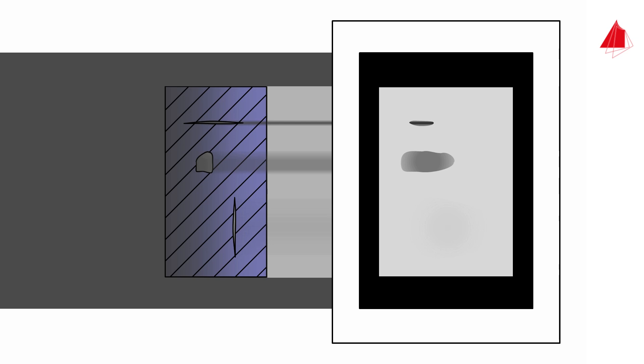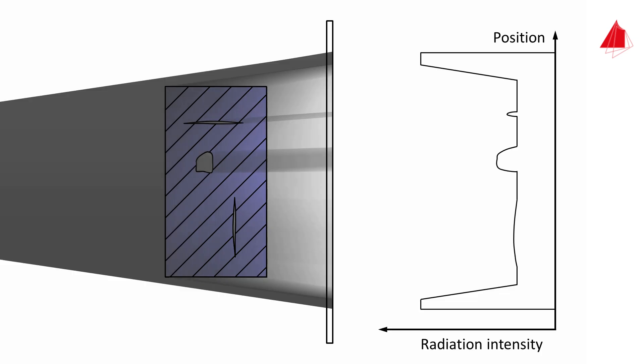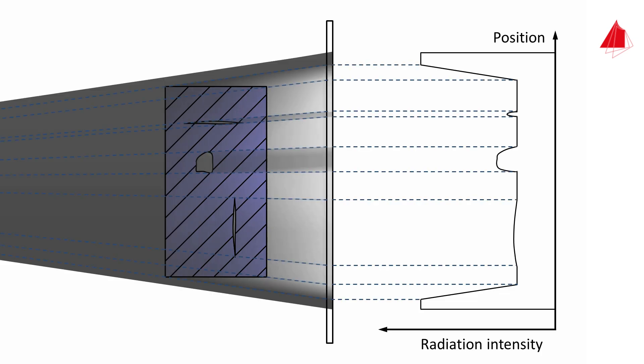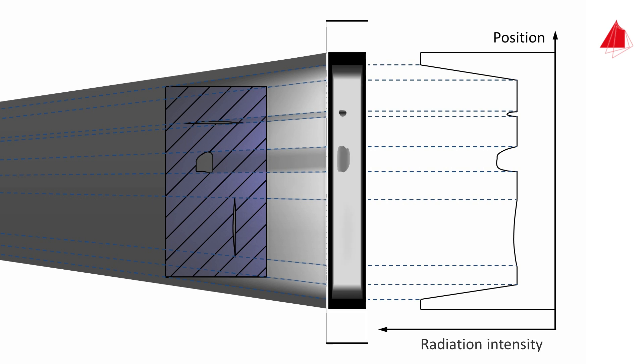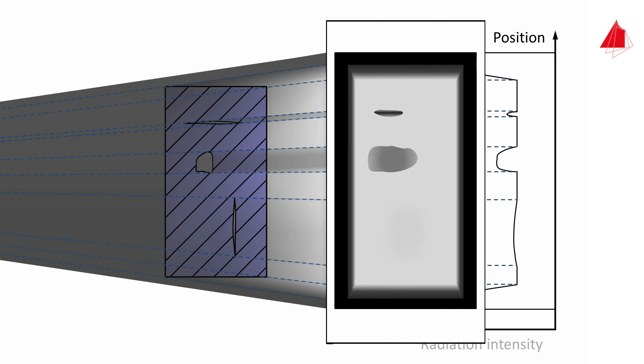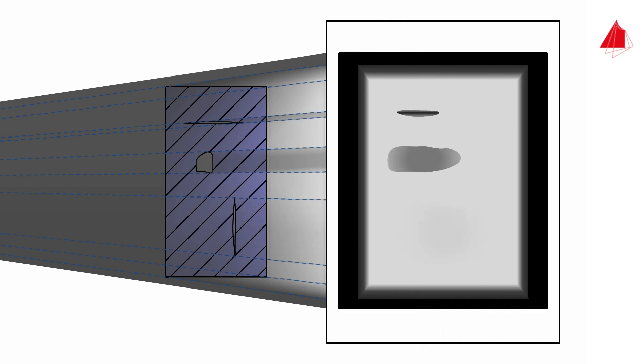This x-ray image is only obtained with parallel radiation. Using a classical x-ray tube, however, the radiation is cone-shaped. The intensity distribution will therefore look different, and as a consequence also the x-ray image. The edges of the sample now appear three-dimensional and not as clearly outlined as before.